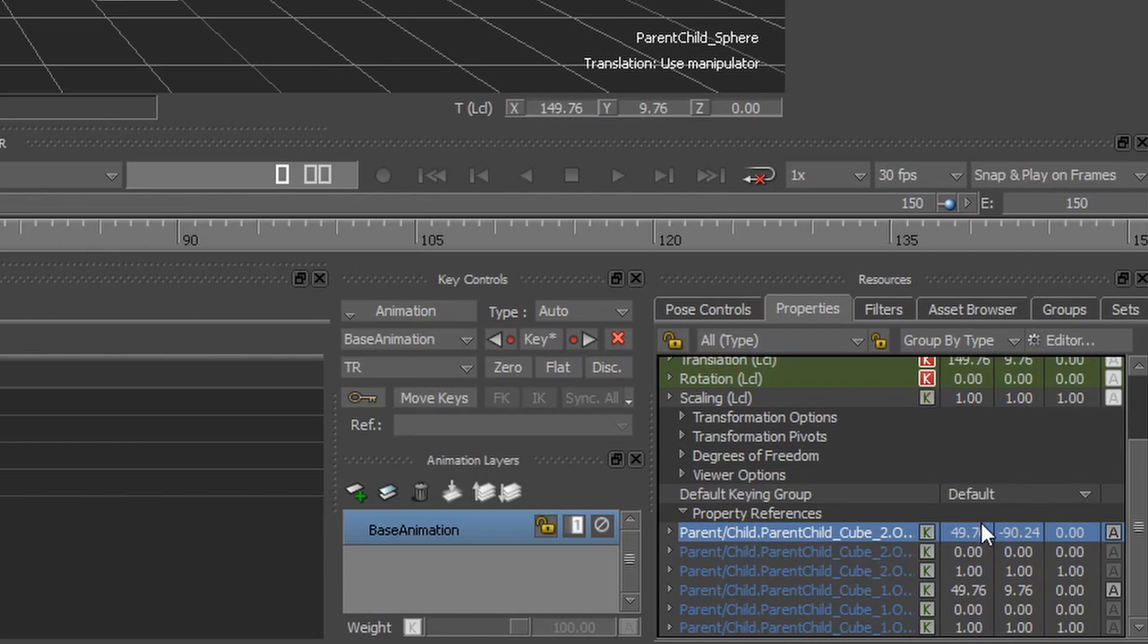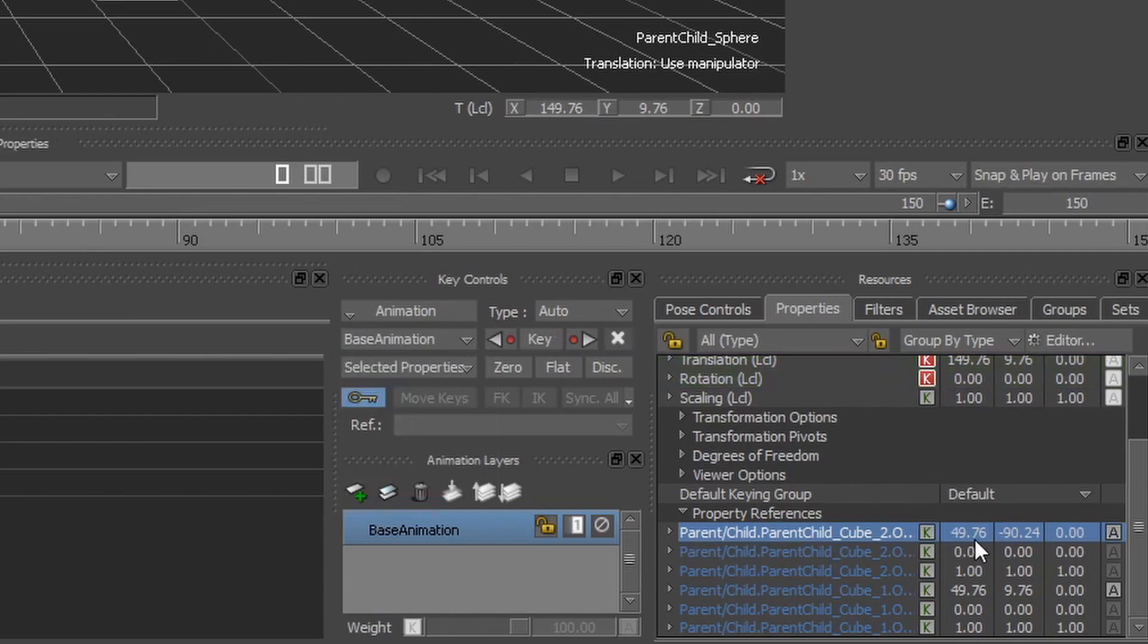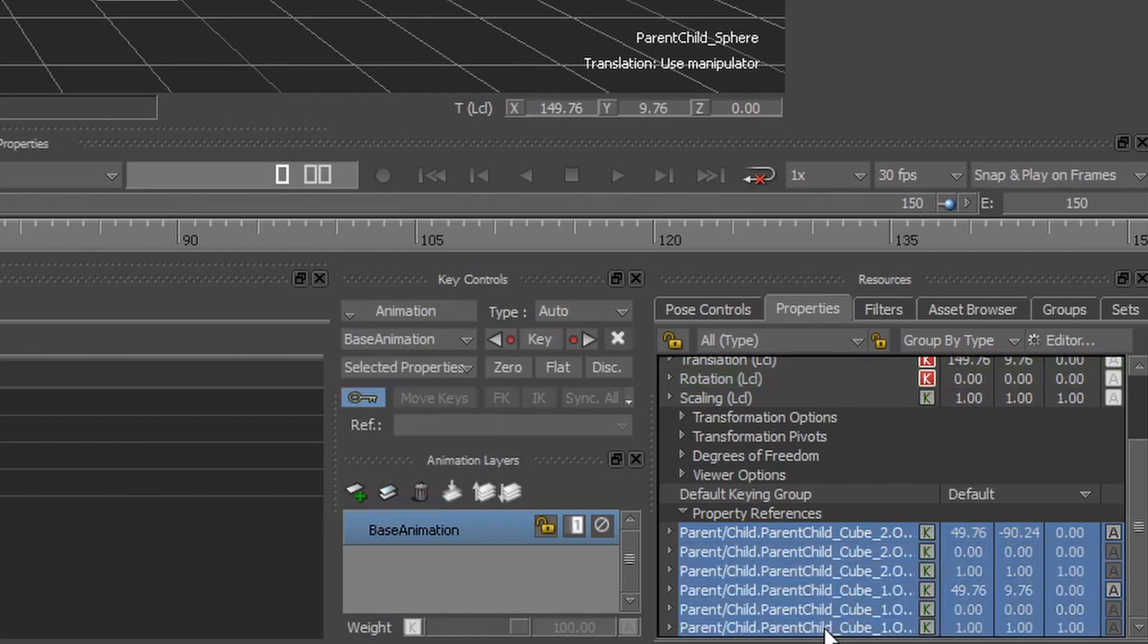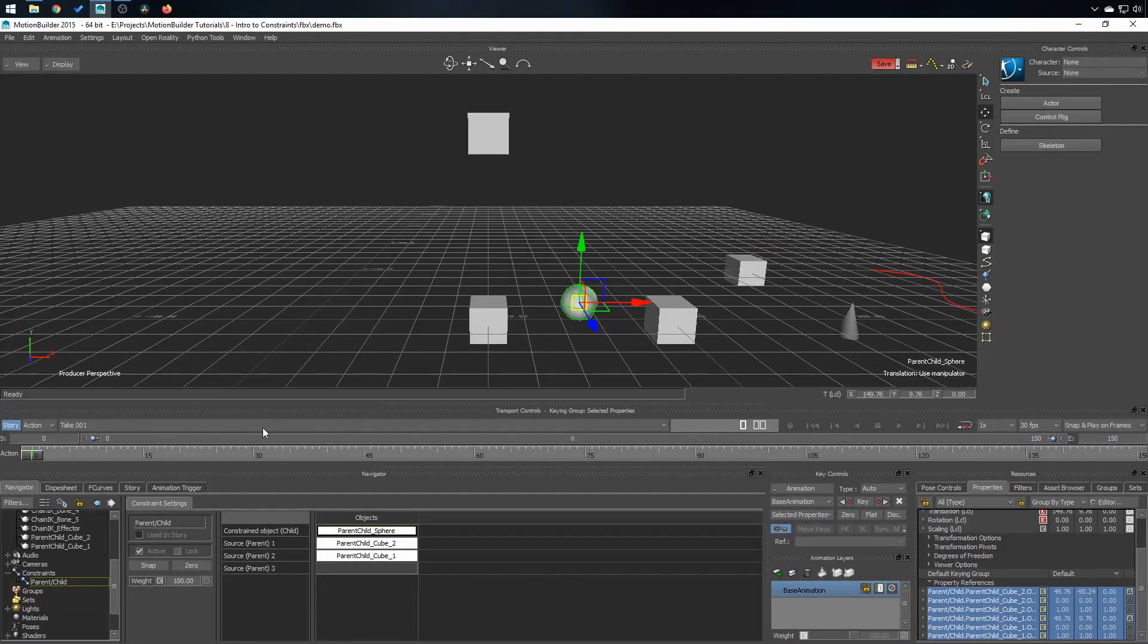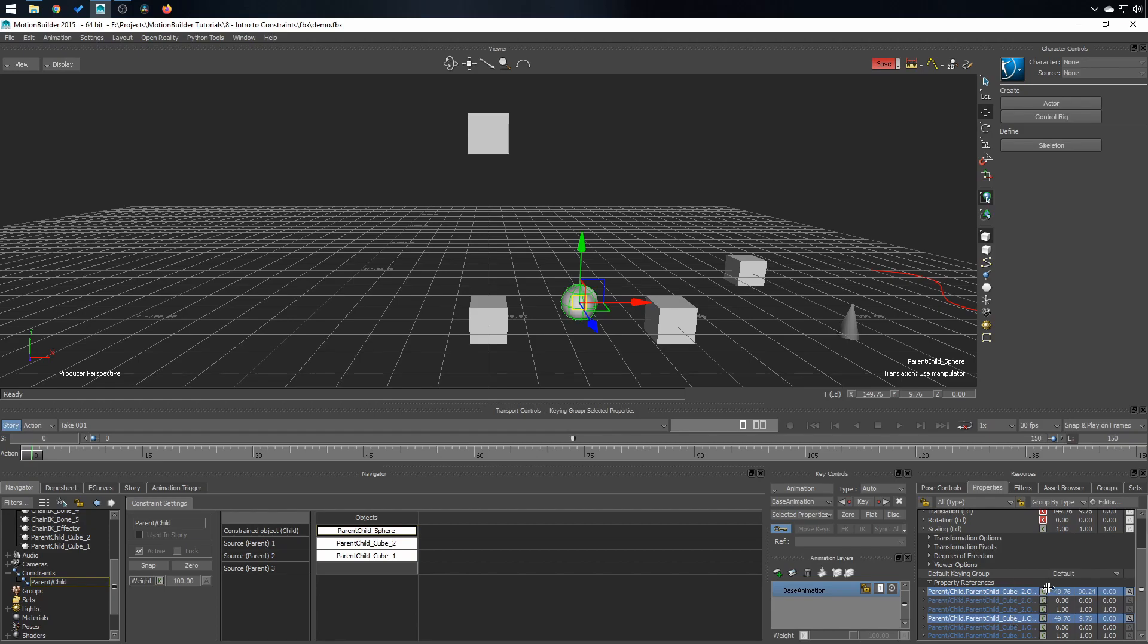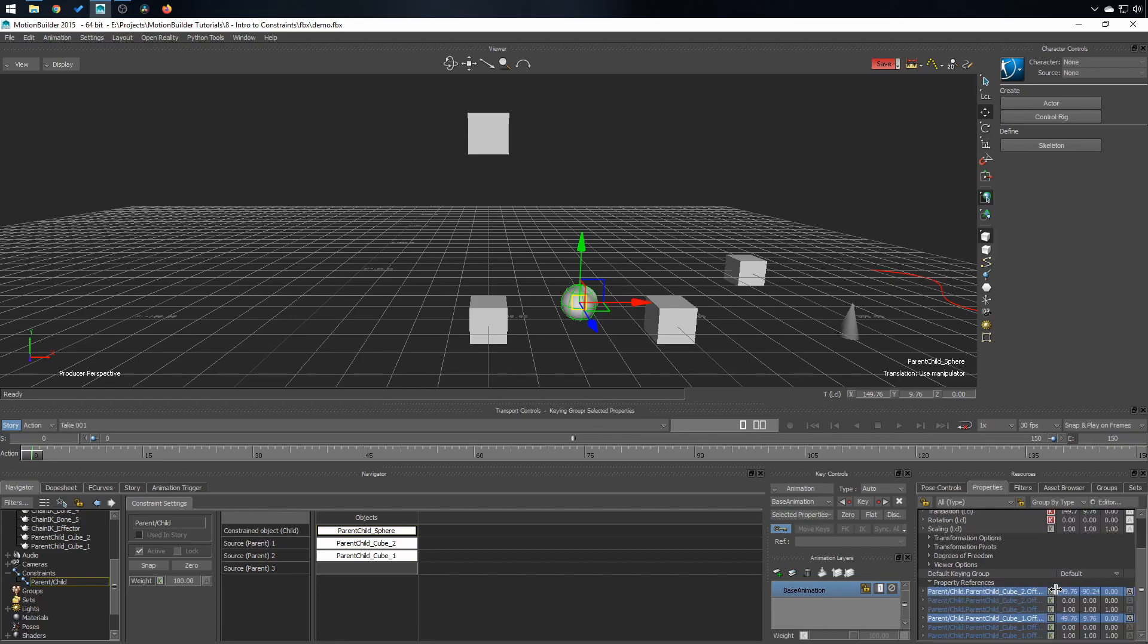Now, if I want to animate this, my recommendation is to turn on auto key, click on this little drop box right here and click on selected properties. Then select all of the properties you want to animate. In my case, I just want to animate translation, which are those two.